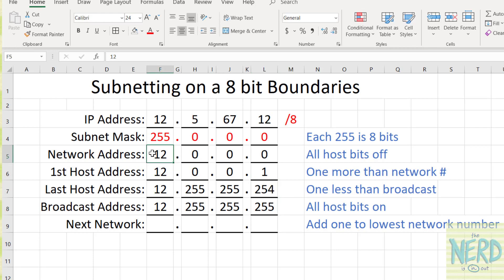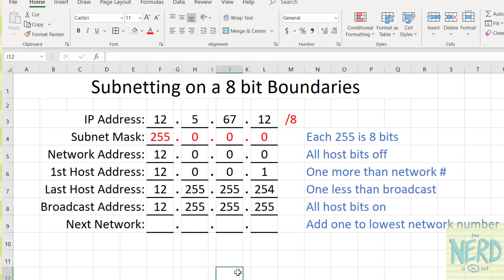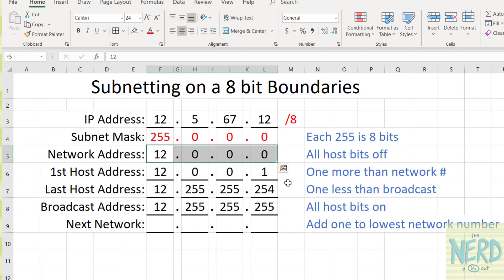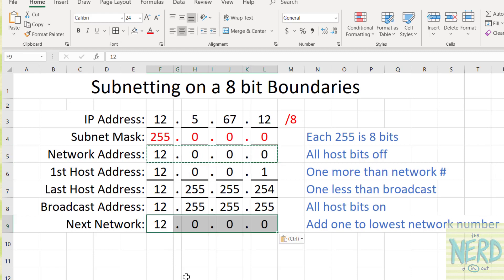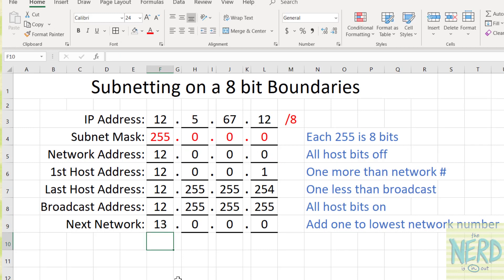My network starts at 12.0.0.0. The first host is 12.0.0.1. The last host is 12.255.255.254 — one less than the broadcast. And then finally my broadcast is 12.255.255.255. To get the next network, take your old network address and add one to the lowest network number. I've only got one network number — that's the lowest — so my next network in this case is going to be 13.0.0.0. Most of the time you're probably going to be dealing with networks that are slash 24, not slash 8 or slash 16.